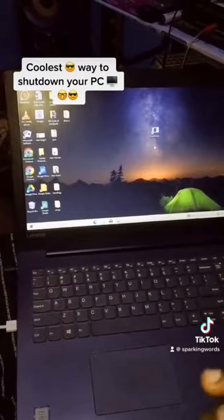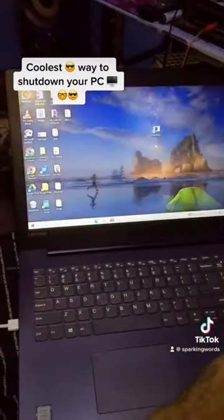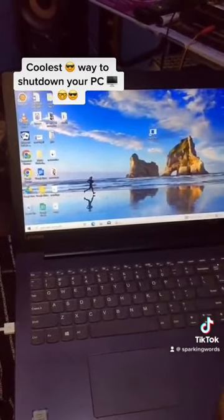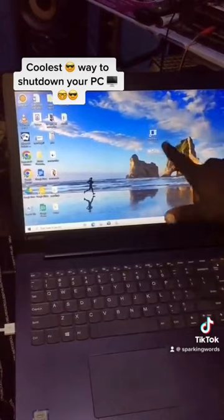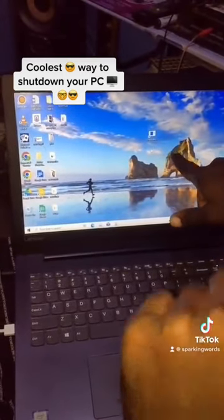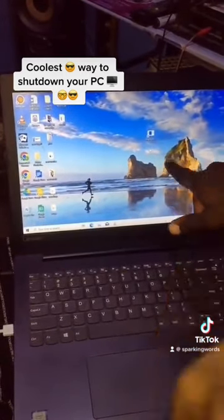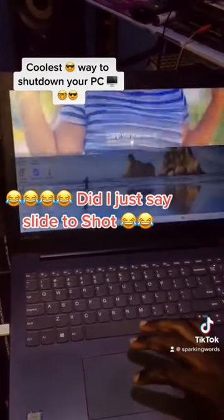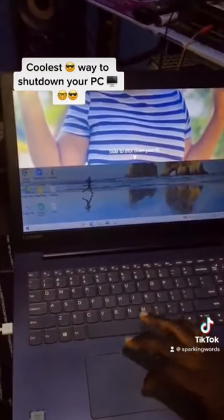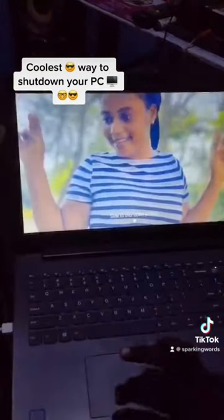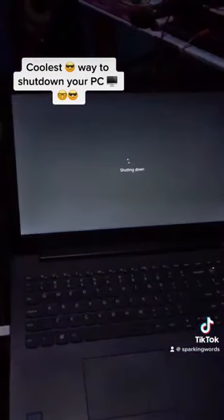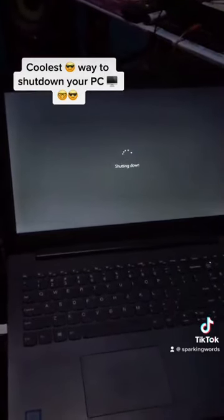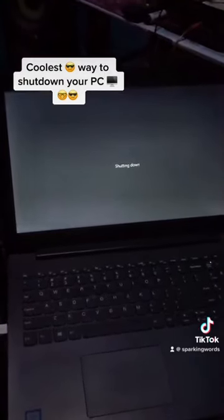Then afterwards, now after you have created the shortcut to shut down your computer, the only thing you have to do next is to double-click on this Slide to Shutdown file. It will then slide to shut down your PC.